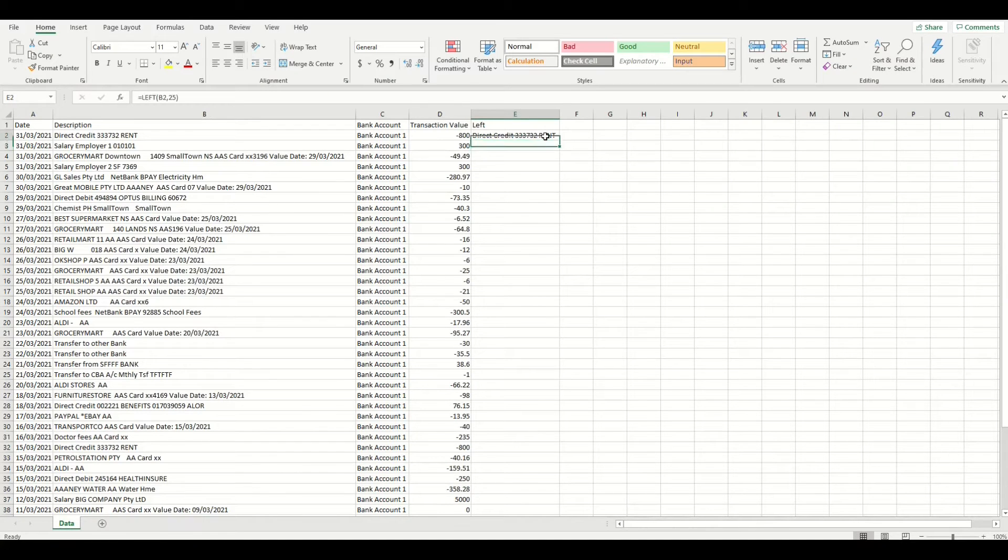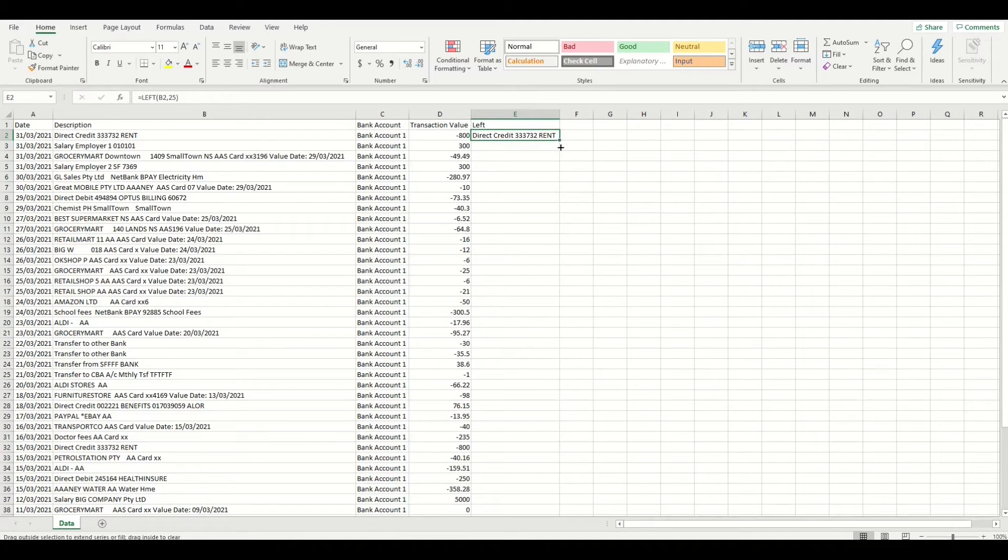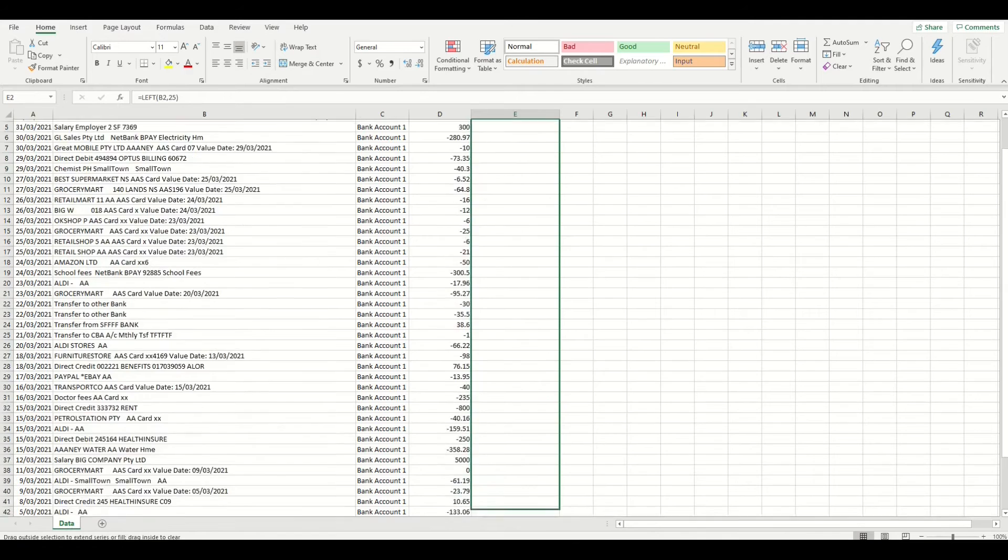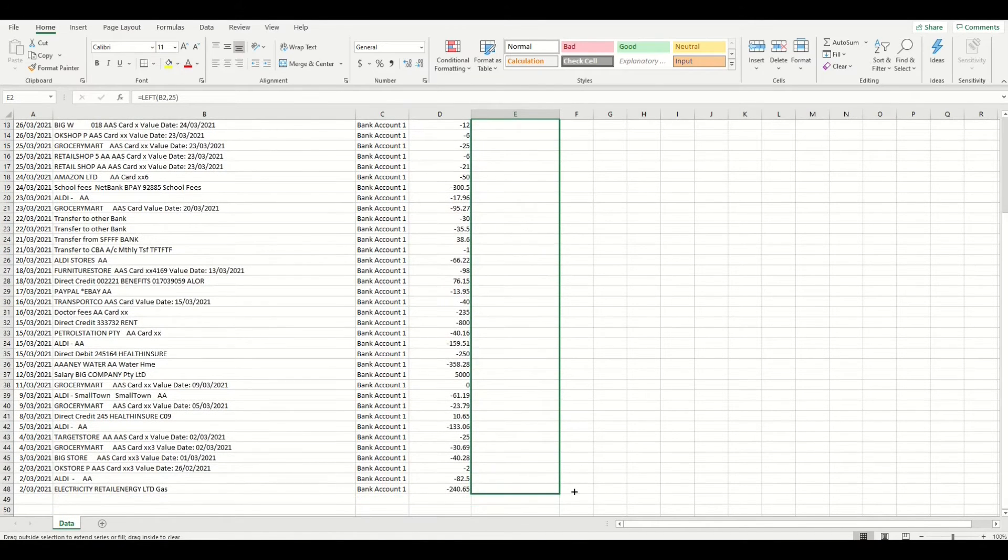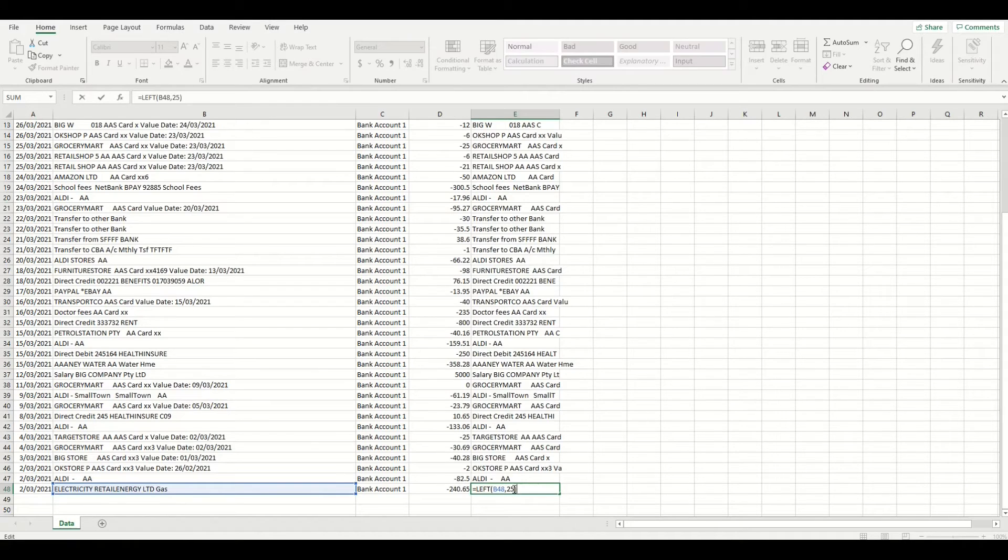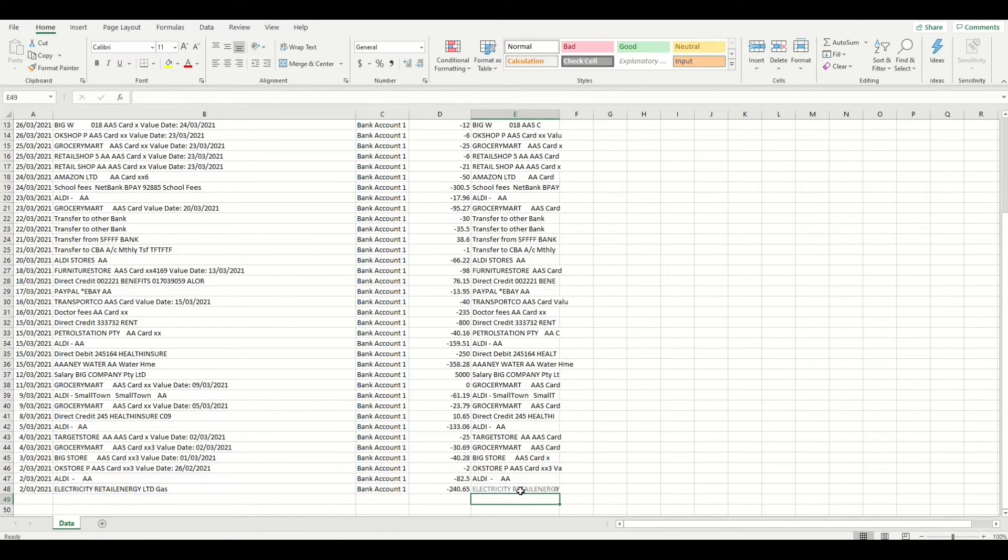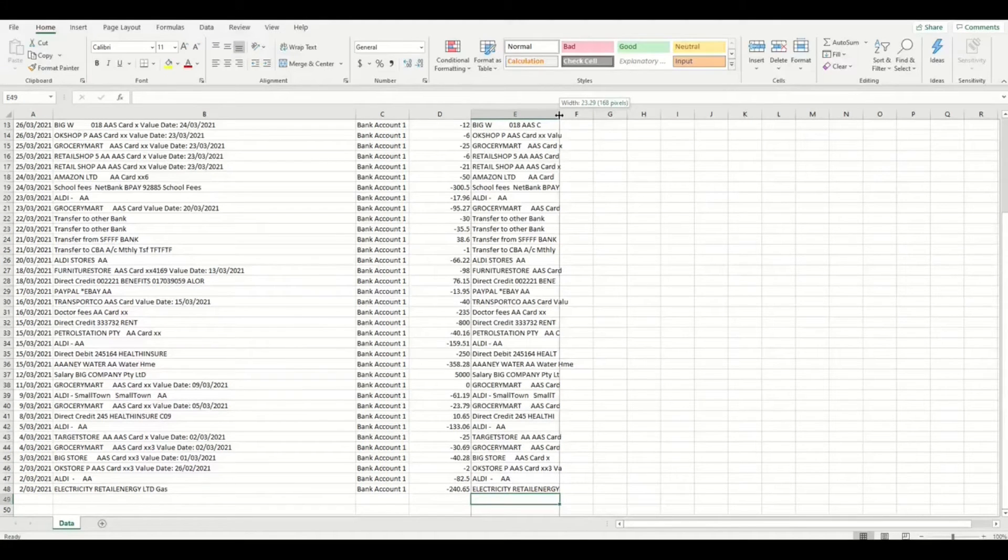Now I'm going to copy this formula down to all rows by clicking the left mouse button on the right hand corner of the first cell and I'm going to hold that button down and drag it all the way to the bottom row that has data in it. This will copy the formula down and will also update the formula in each row at the same time accordingly. So each new row has that same left formula updated to look at the description in each row, a handy feature of Microsoft Excel.